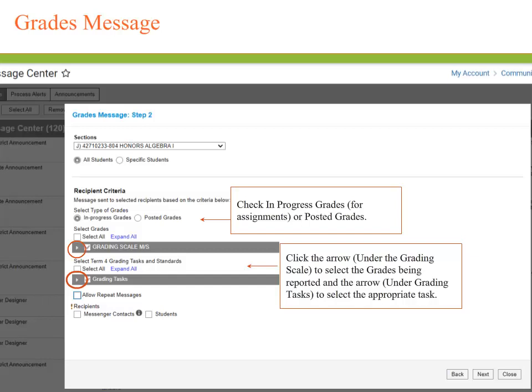Next, we will click the arrow under the Grading Scale to select the grades being reported, and the arrow under Grading Tasks to select the appropriate task. If you don't see the appropriate grading tasks, such as quarter grade, semester, or other grading tasks, then review the previous step and make sure that you have selected your section under the appropriate term that contains that grading task.